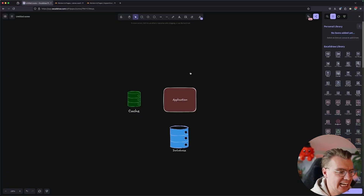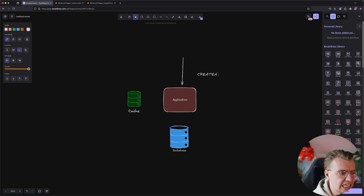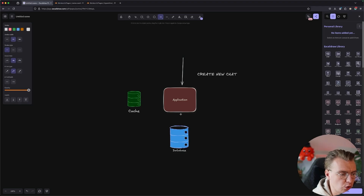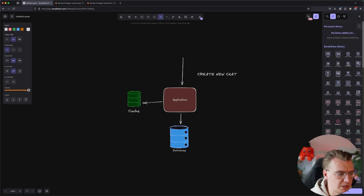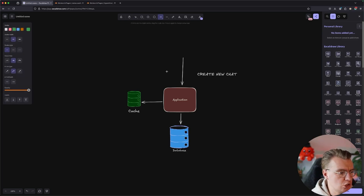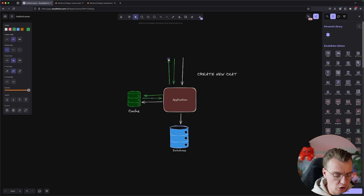So that covers a read-through cache. What about a write-ahead cache? A write-ahead cache functions slightly differently. Imagine a request comes into your application, but this time the request is to create a new chat — instead of getting data, someone is going to create a chat. At this point, the write goes through your database, and at the point the record is created in the database, you also update your cache at the same time. Write-ahead, because you're writing to your cache ahead of time. That means when a read request comes in for the same data, you go off to the cache, retrieve the data, and return it to the user.